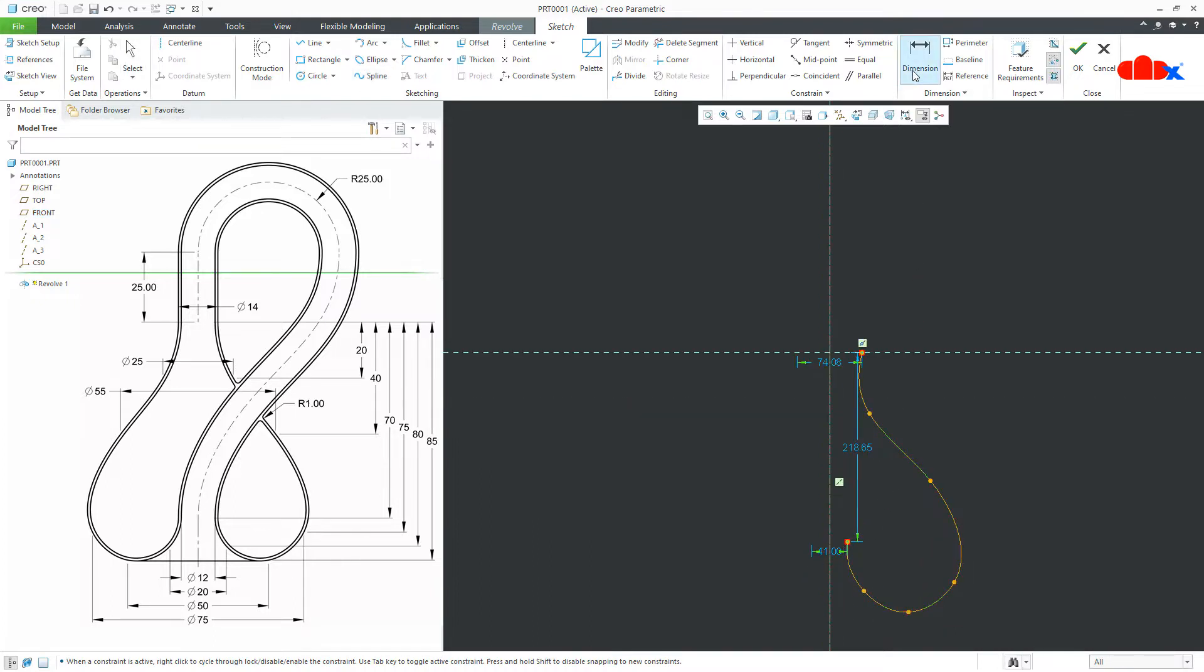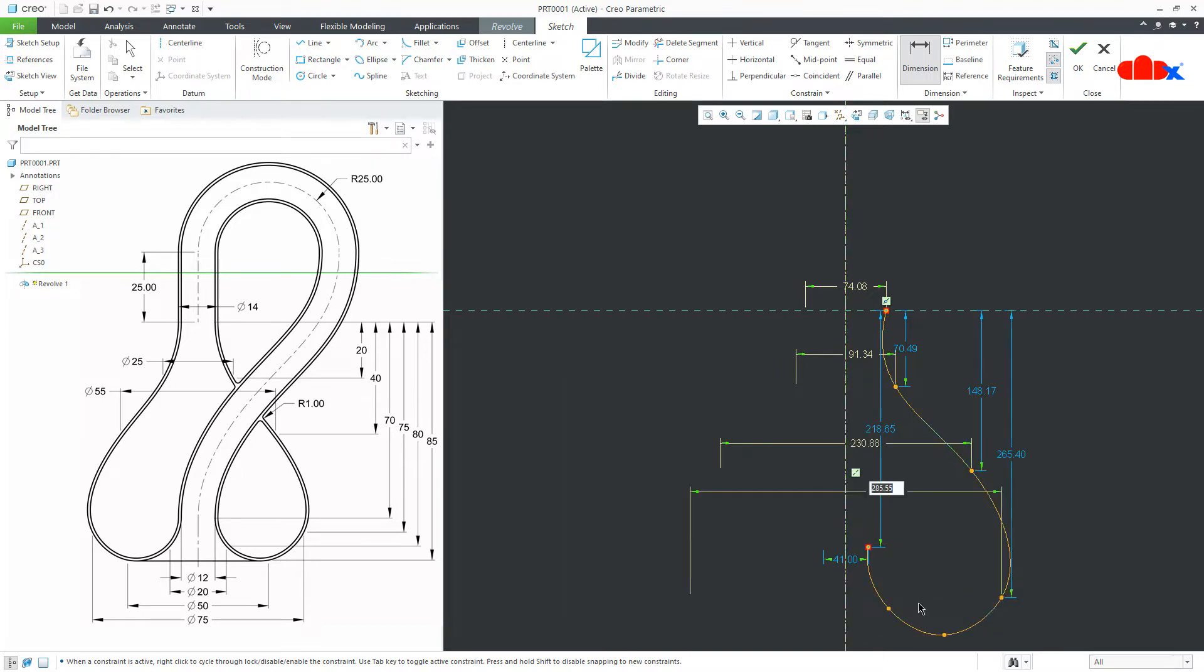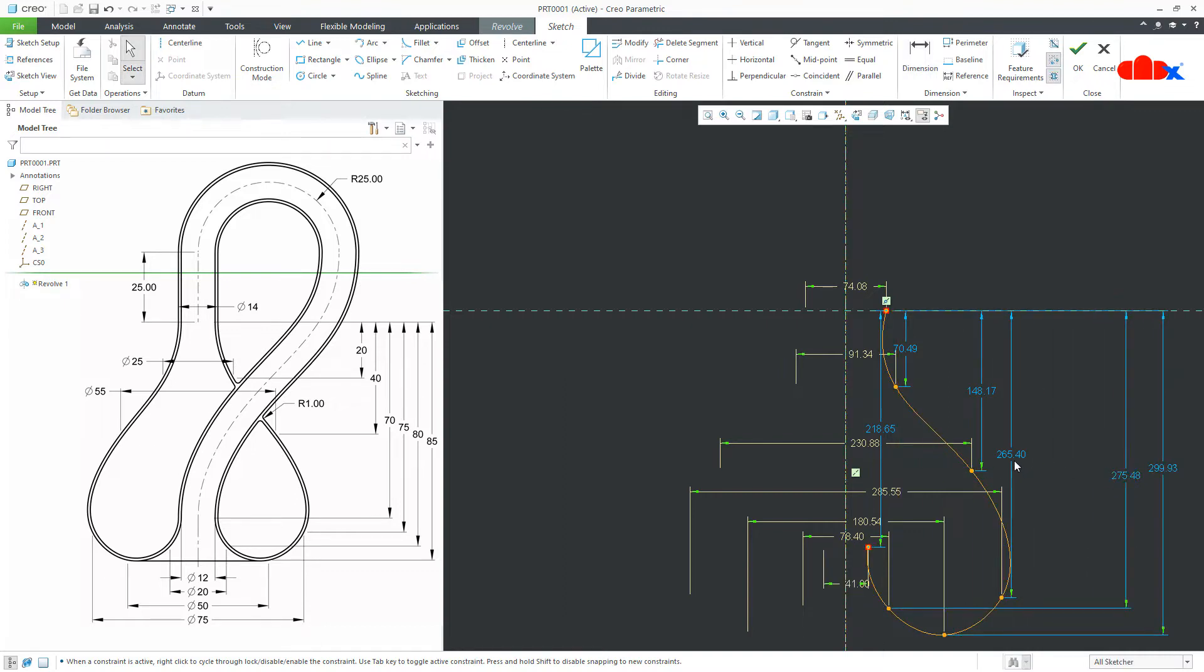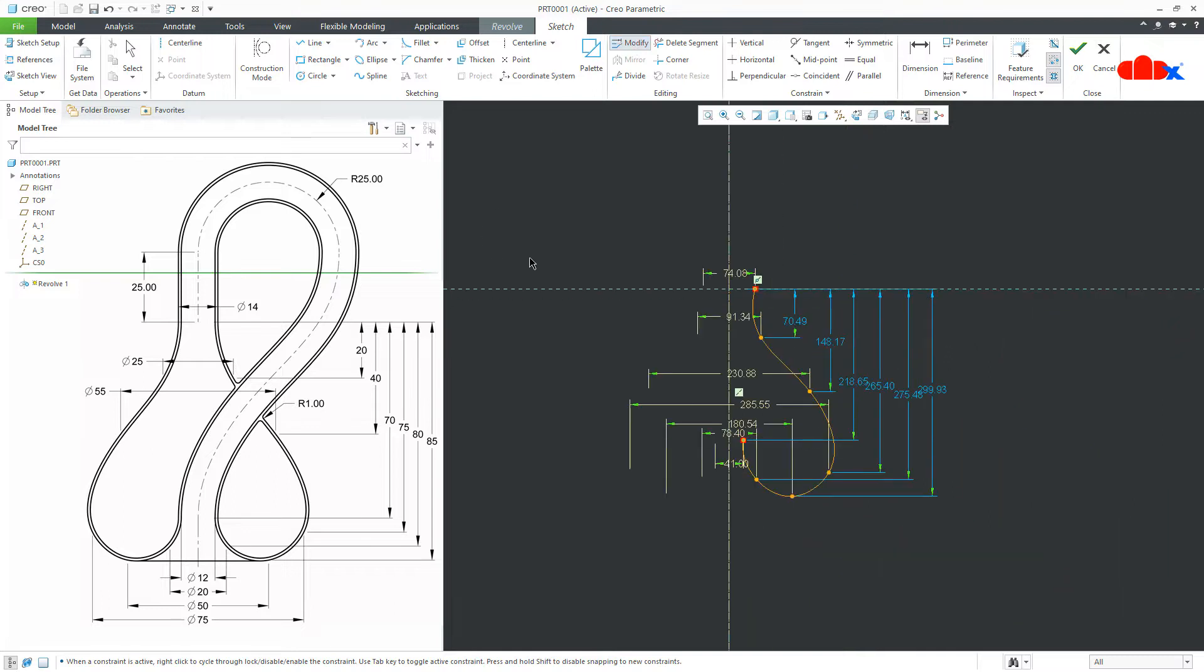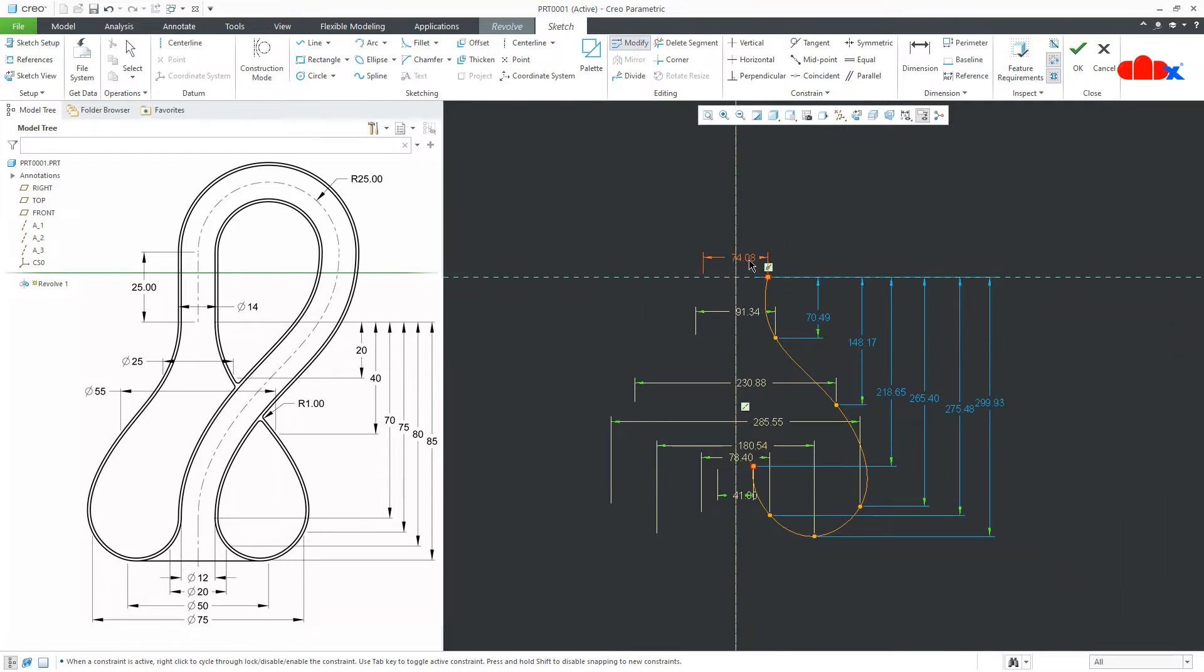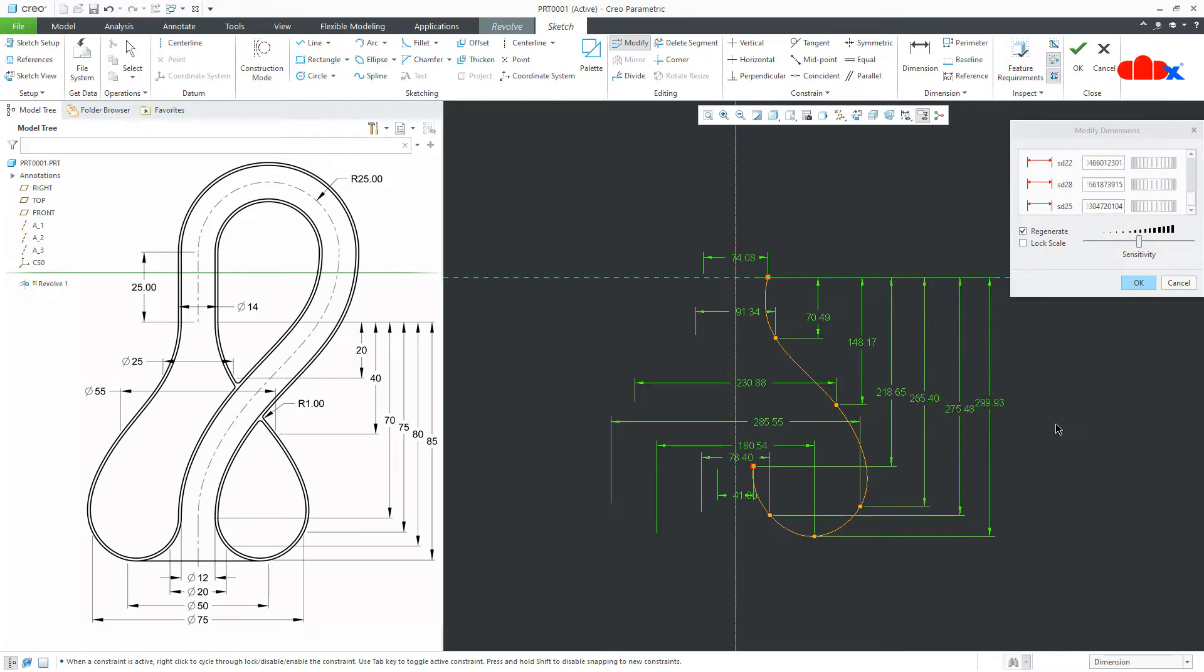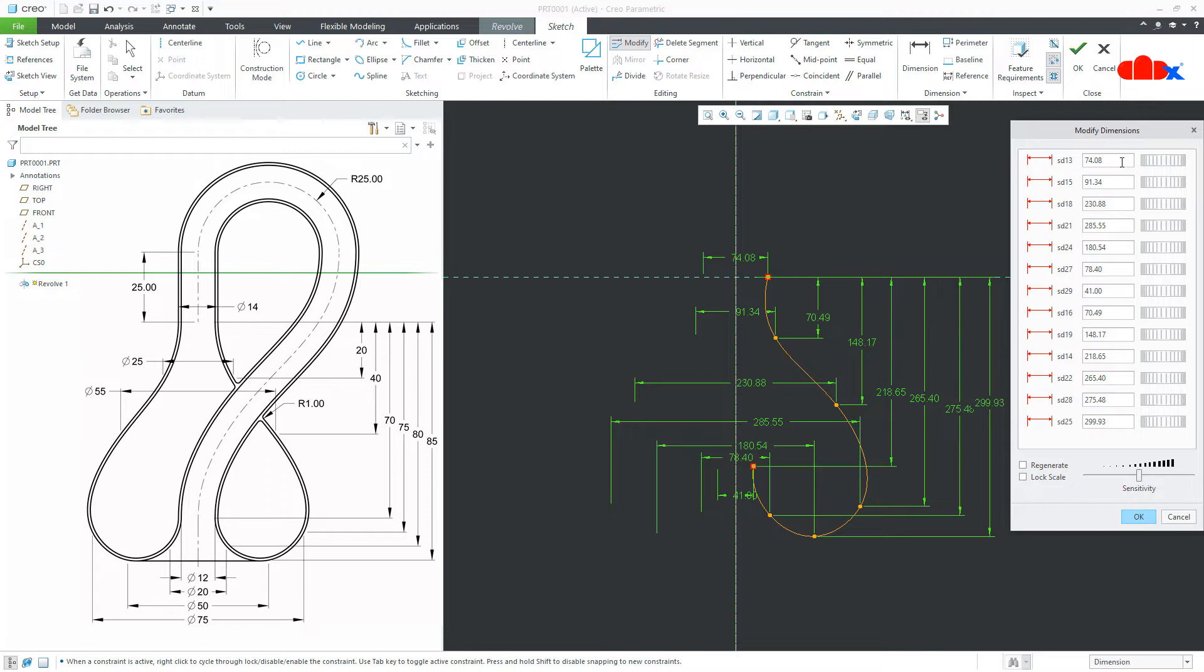Now, start adding required dimensions. Now, these dimensions are also required. So, I will modify these dimensions using these dimensions and to do this, go to modify and start selecting all the dimensions one by one.